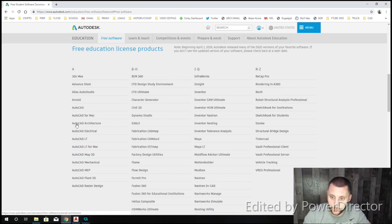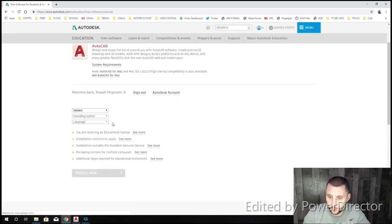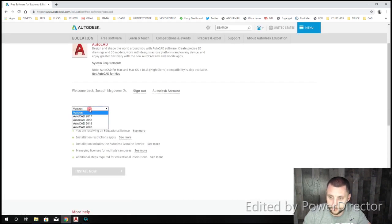So for us, if you do AutoCAD Architecture, which we're currently working in, or if you do AutoCAD, very simply, version.